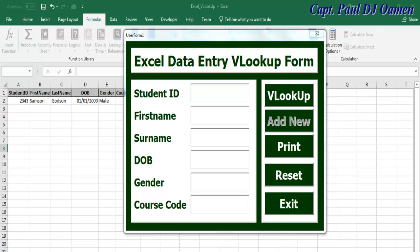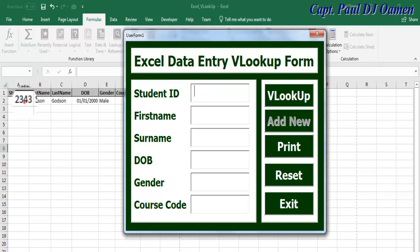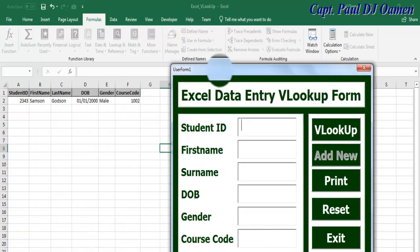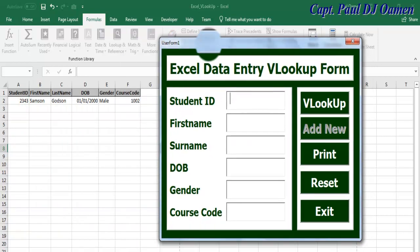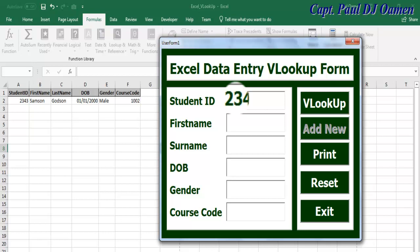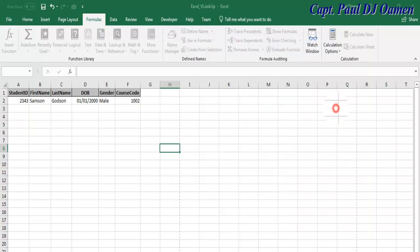Hi and welcome to the Excel data entry and lookup form. Let me show you guys how this works. Right here there's nothing right now, but you can see the content we have on the spreadsheet. I'm going to look for it — come in here, enter 'to three four three' and click on Look Up.